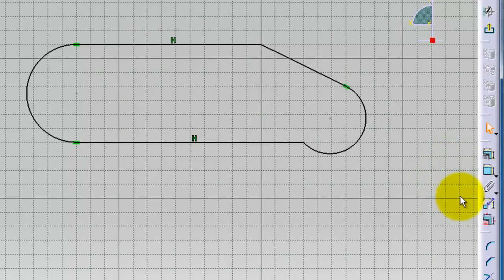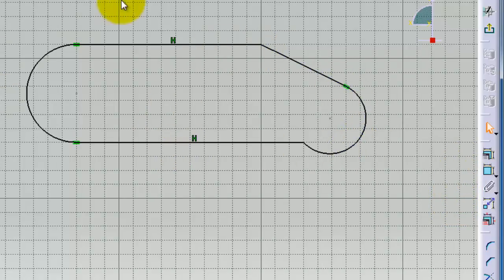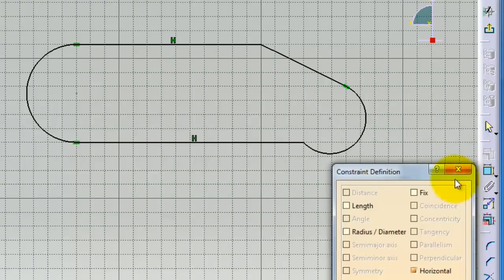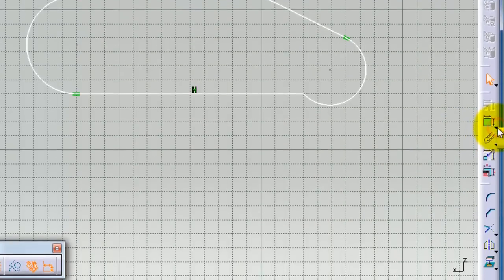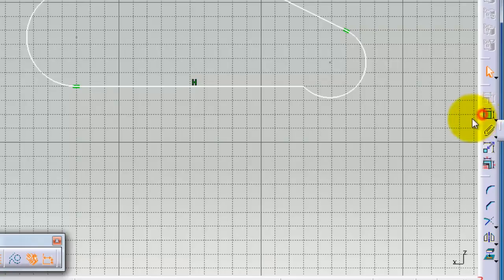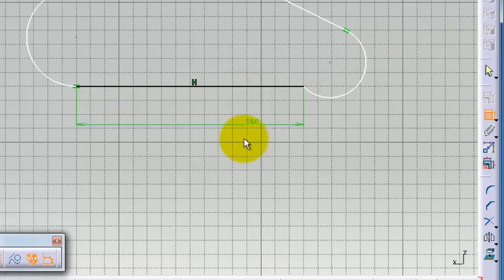So now let's choose the dimensions and add some dimensions to this profile. You can do constraints. You find this dialog box here. You can see the constraints which are found and dimension. We can just choose the constraint tool here.